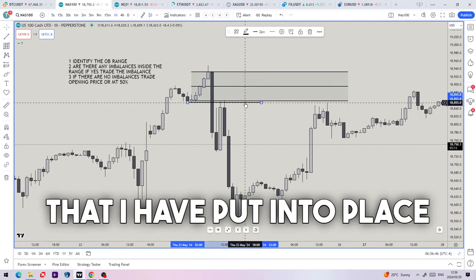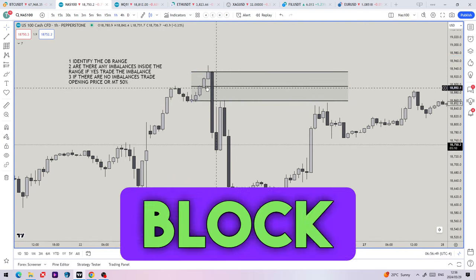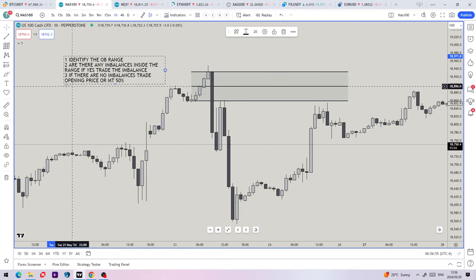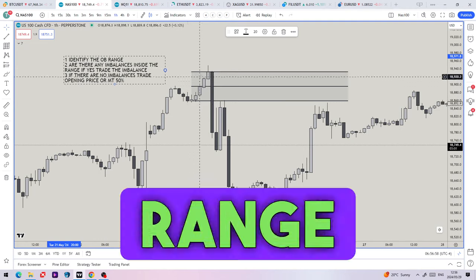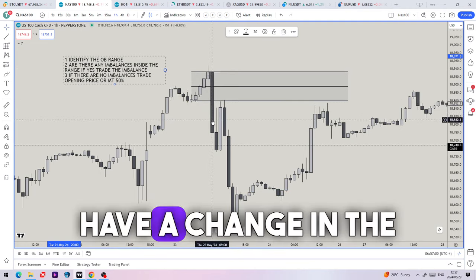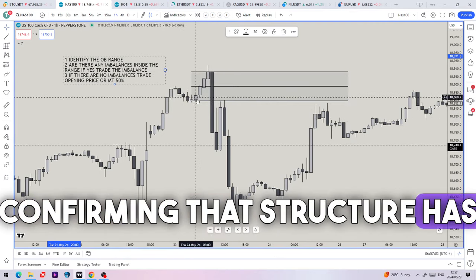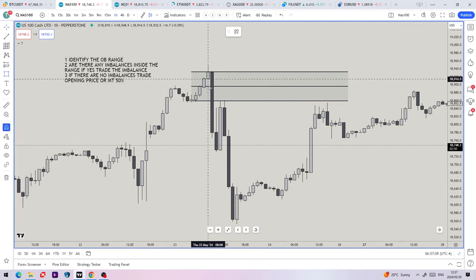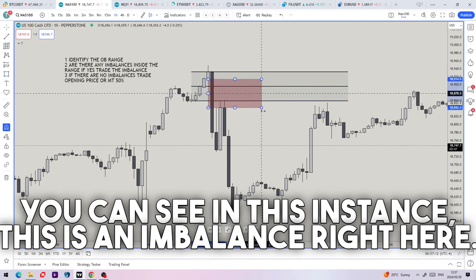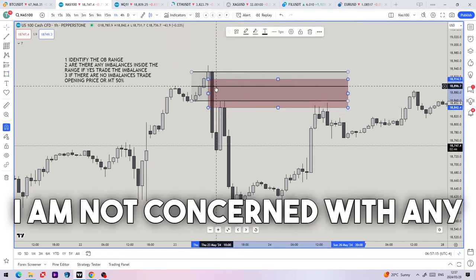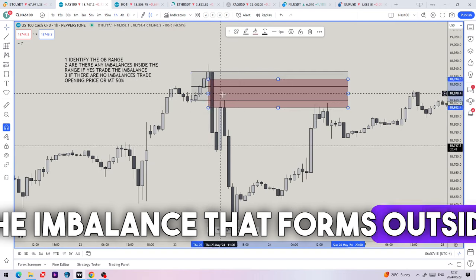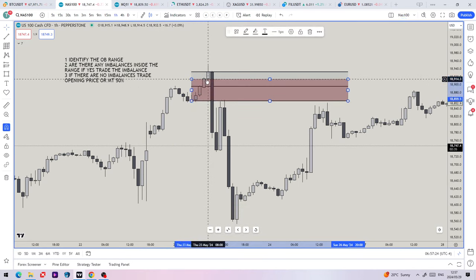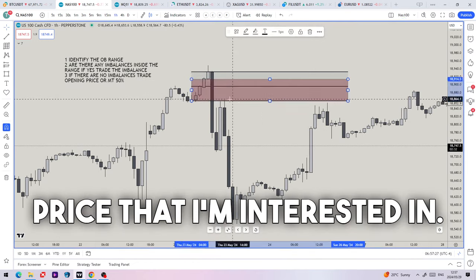These are the main filters I have put into place for trading an order block range — how we trade them once you've identified an order block. Once we've identified the order block range and confirmed a change in the state of delivery, if there are any imbalances inside the range — you can see in this instance this imbalance right here — I am not concerned with any part of the imbalance that forms outside of the range. For me the imbalance would be from the opening price of that range to the high of the imbalance; this is the only portion of price I'm interested in.